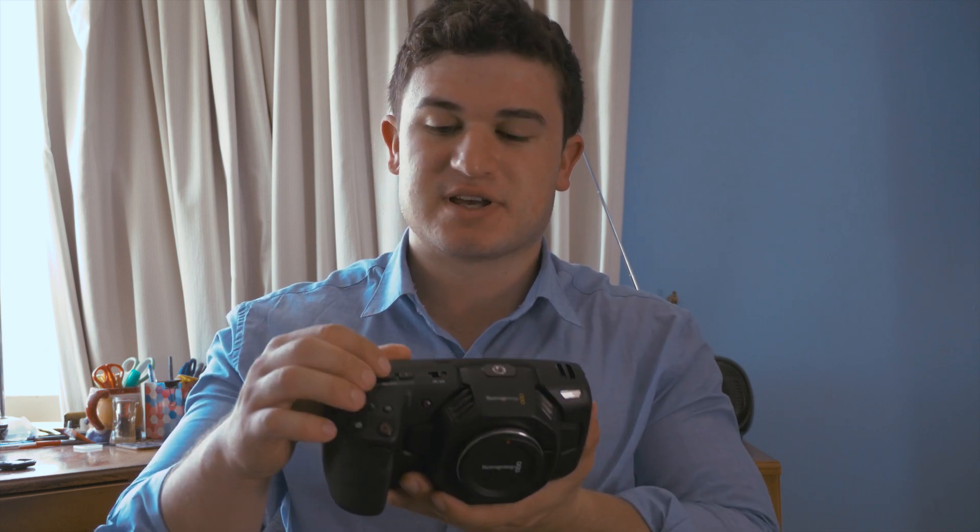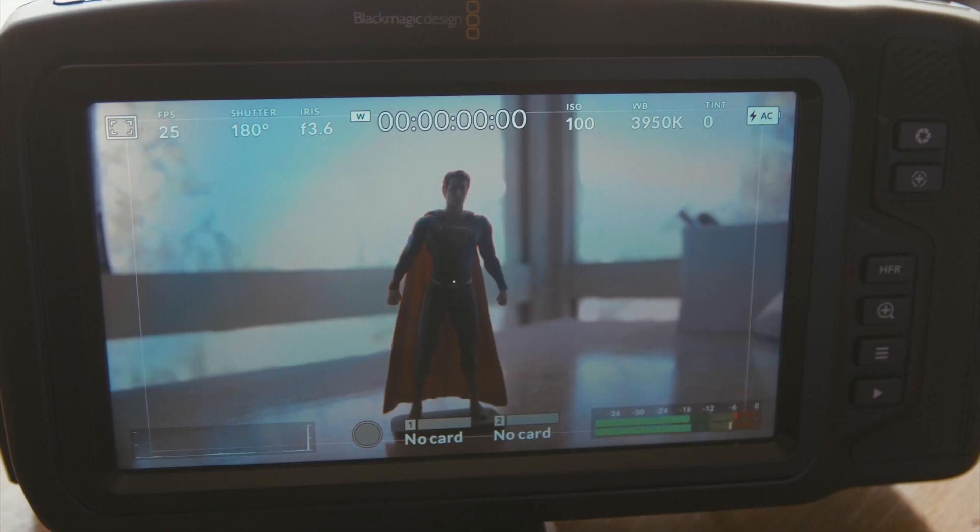Hi guys, it's Jeremy from Mythicomedia here. I just want to make a quick video talking about the function buttons on the Blackmagic Pocket 4K. There are three function buttons that you can use for your different shoots, so let's get into that.